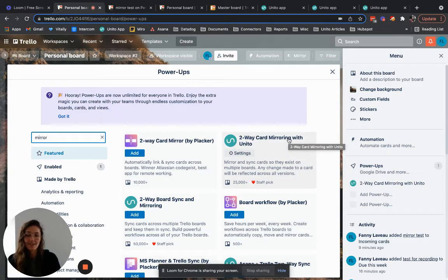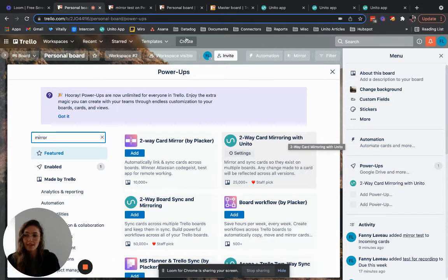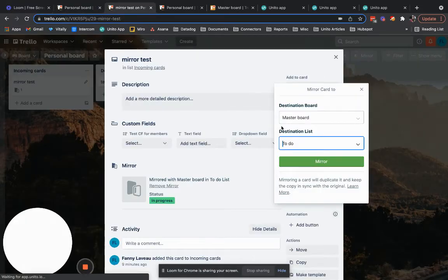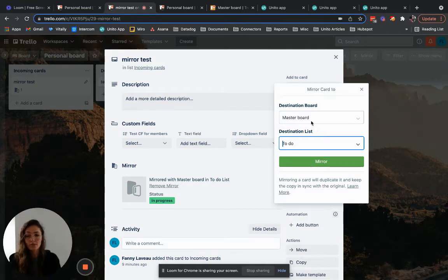A lot of our customers are very satisfied with mirror but others find it a little bit too manual because when using mirror you still need to go in each card and tell Unito that you want the card to be mirrored to a certain board in a certain column.